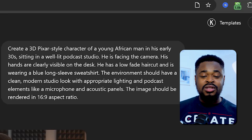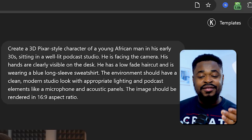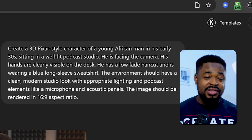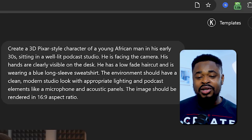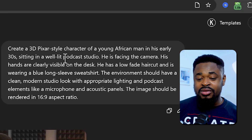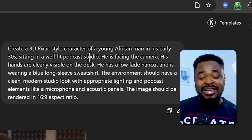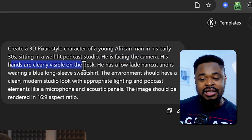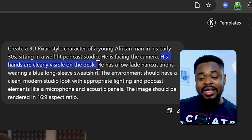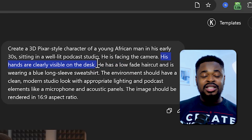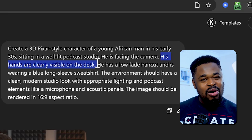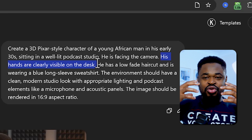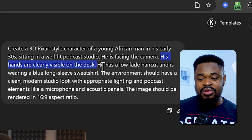Depending on the type of character you want, tailor this prompt. For a female content creator, use 'African woman' or 'white woman.' If you want a white person, change 'African' to 'American' or 'Mexican.' I used a podcast setting because I want a podcast content creator. Make sure you include 'his hands are clearly visible on desk' — if you don't add this, ChatGPT might generate an image with hands cut off, which will cause distortion when you try to generate the video.